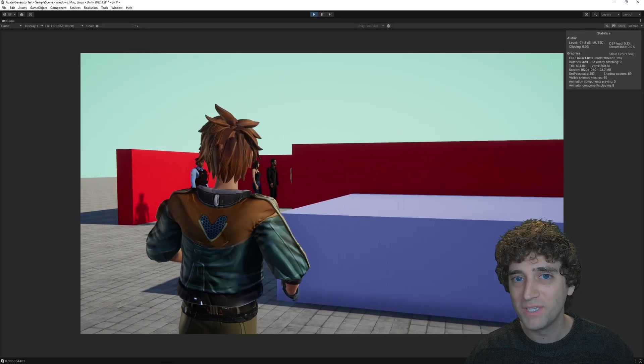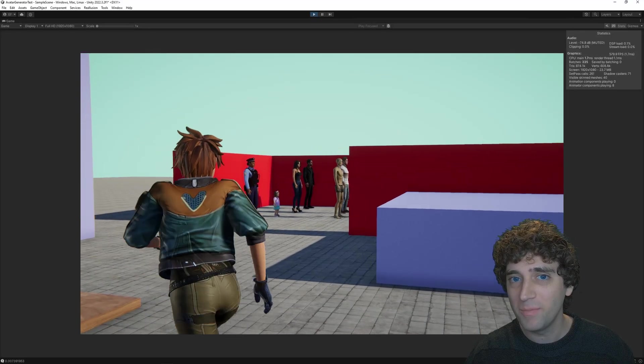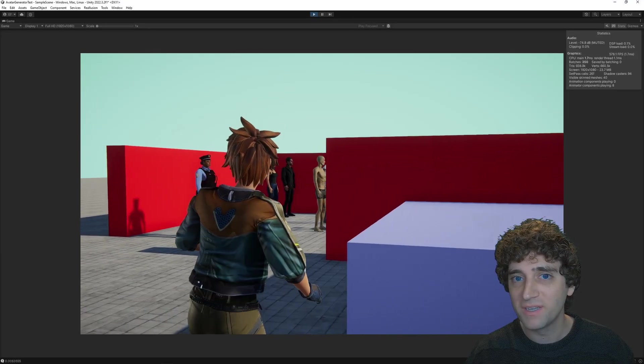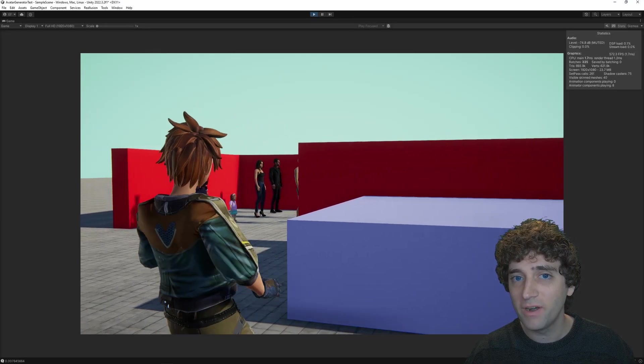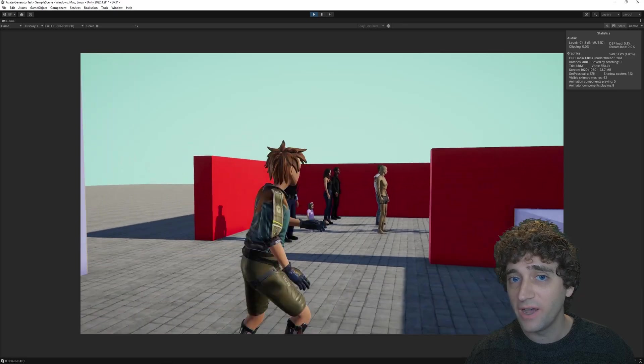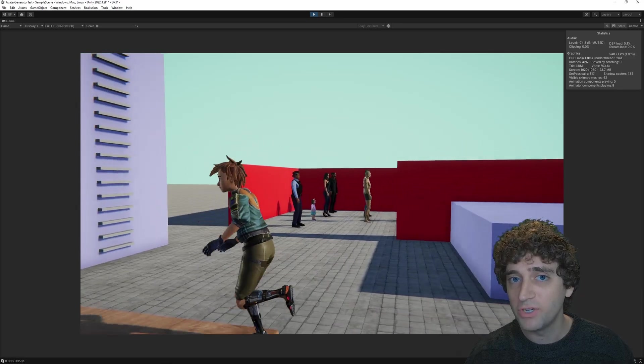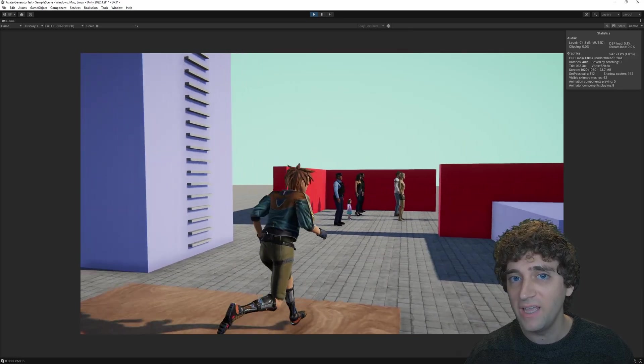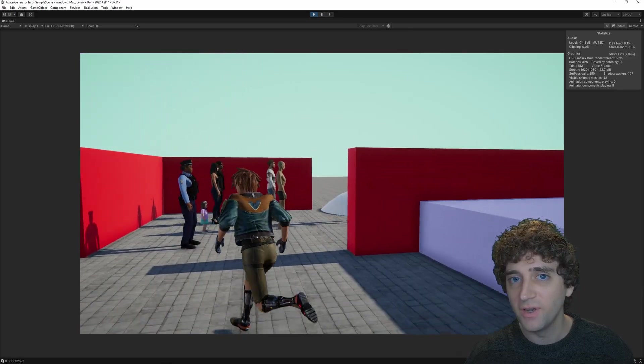Welcome back to another episode of Game Development Beyond the Basics. I'm Eric Freeman, and today we're going to be taking a look at how to add a stop motion effect on any animation in Unity.